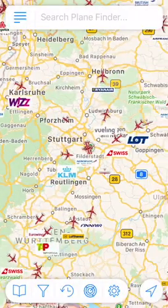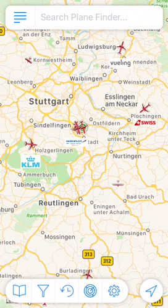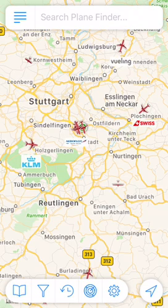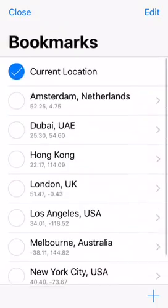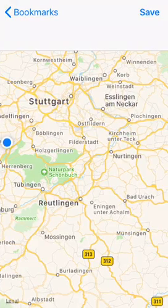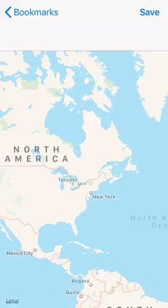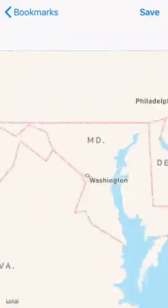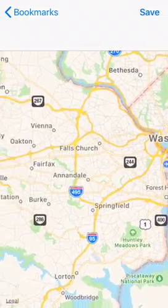Let's go ahead and jump in and test out all those features. We've bookmarked our current location here. You can also bookmark other locations and add a location — so let's add and bookmark Washington Dulles.